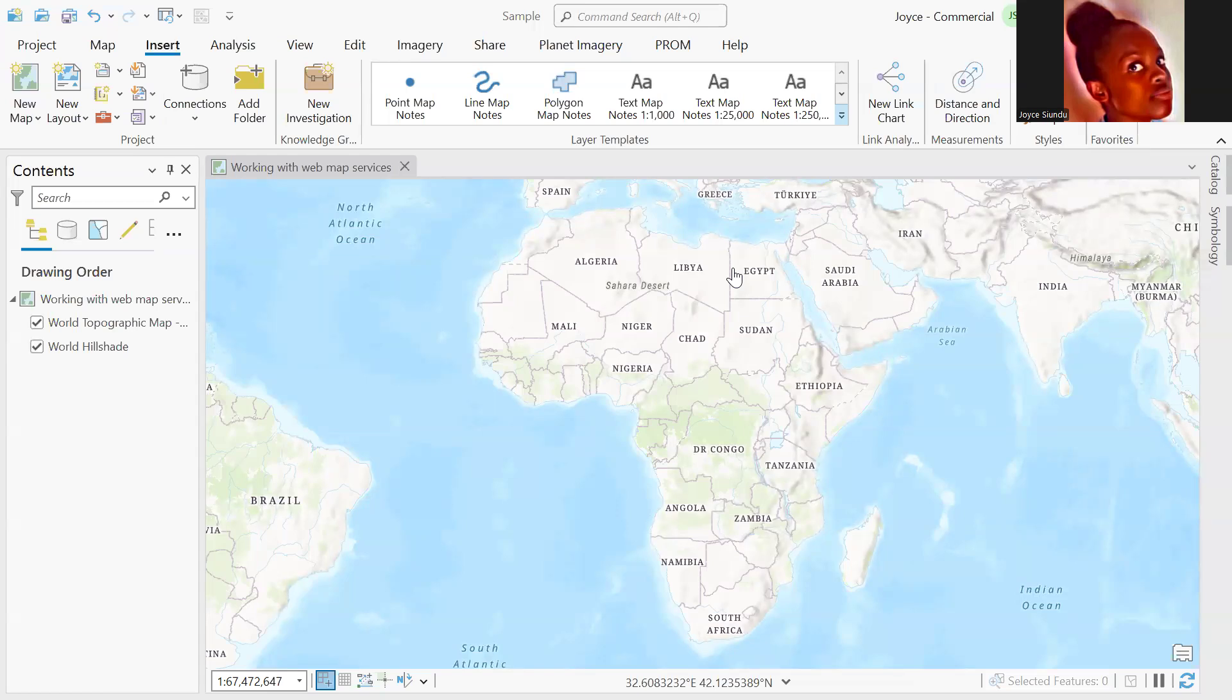This will come in handy when you cannot upload the data to the Africa map or the Africa sandbox due to uploading size or even internet bandwidth. It may also be vital when you feel more comfortable doing your analysis in a GIS application.